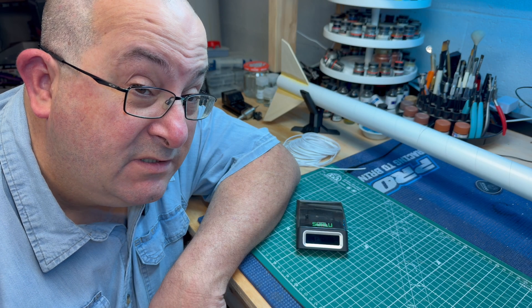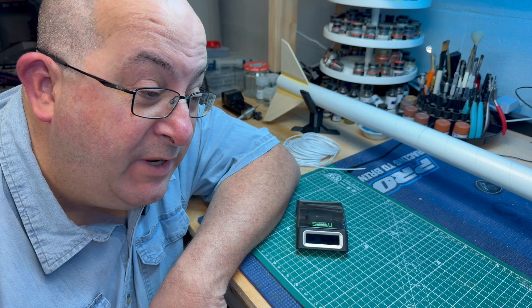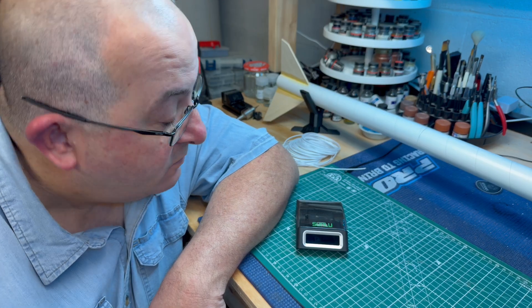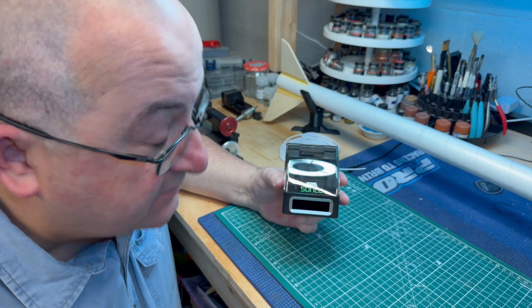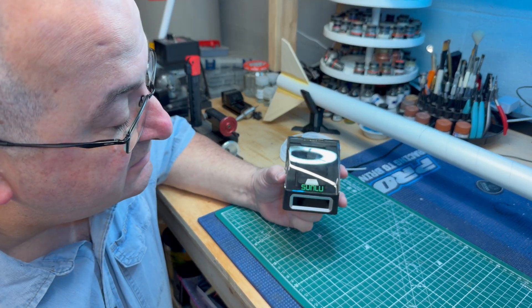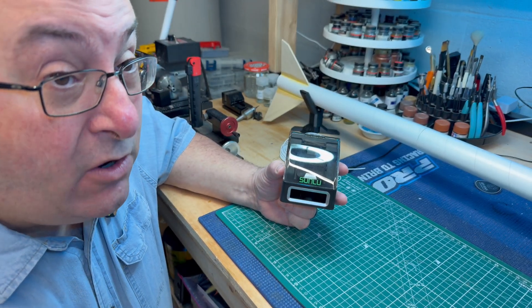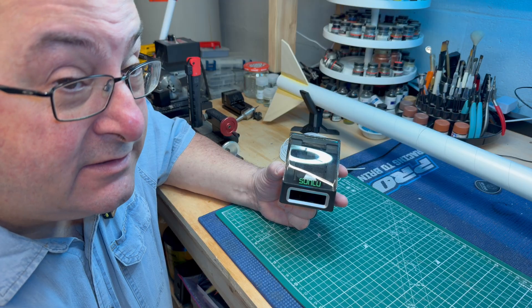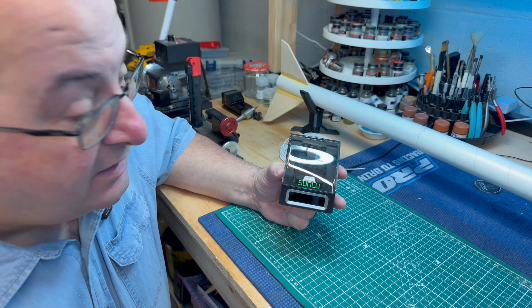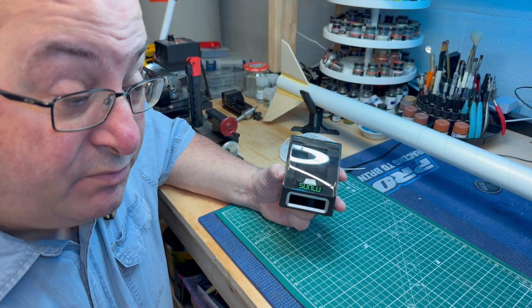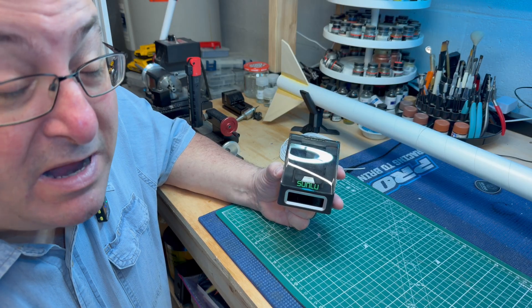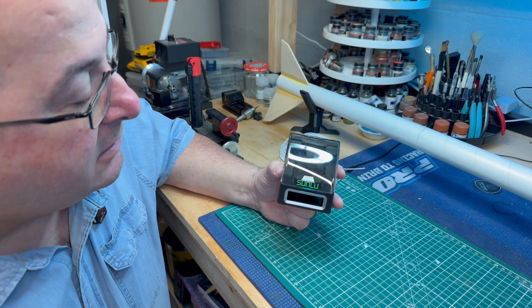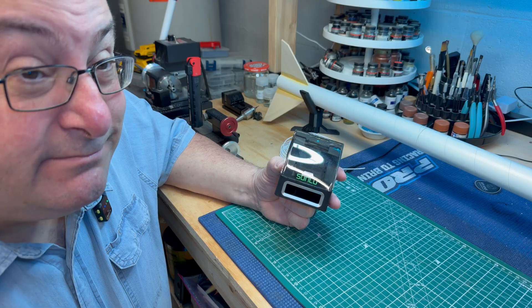Okay folks, so how do we create that roll of filament? What we're going to use is this little guy right here. This is the Sunlu FC01 filament connector. And basically, it lets you put together pieces of filament by thermal bonding or welding. And I'm going to show you how to use it.